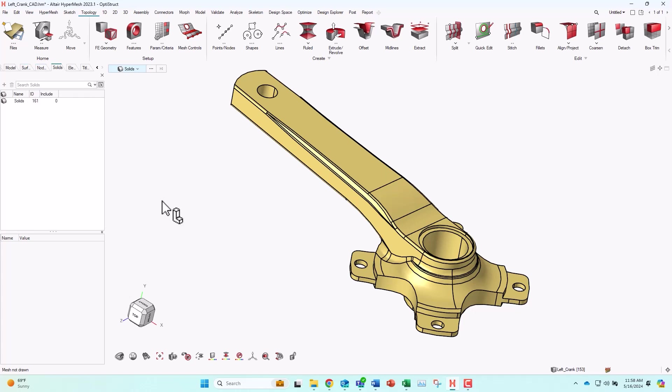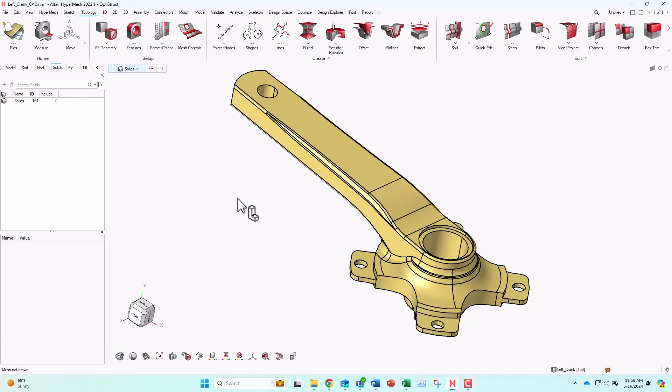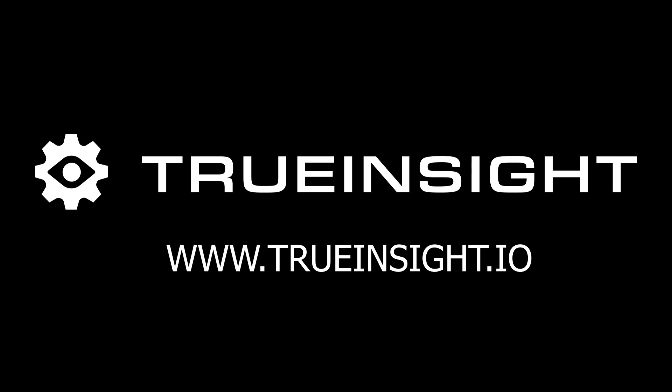That's it for the video. There are many more pre-built shortcuts in HyperMesh. I will add a link to the description below. If you have any other questions, go to www.truinsight.io.